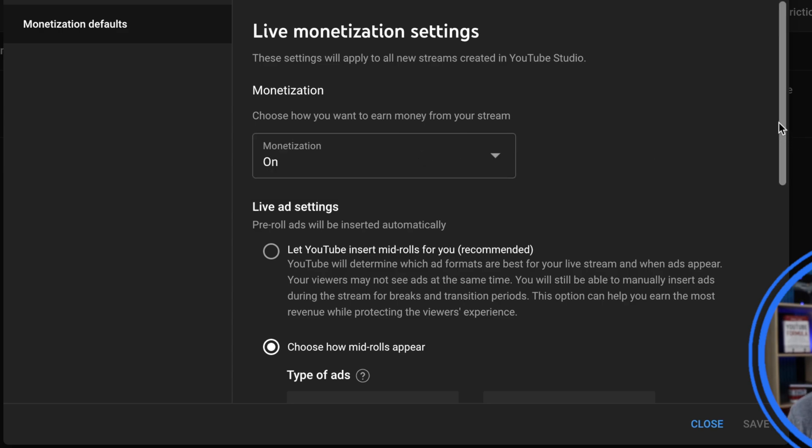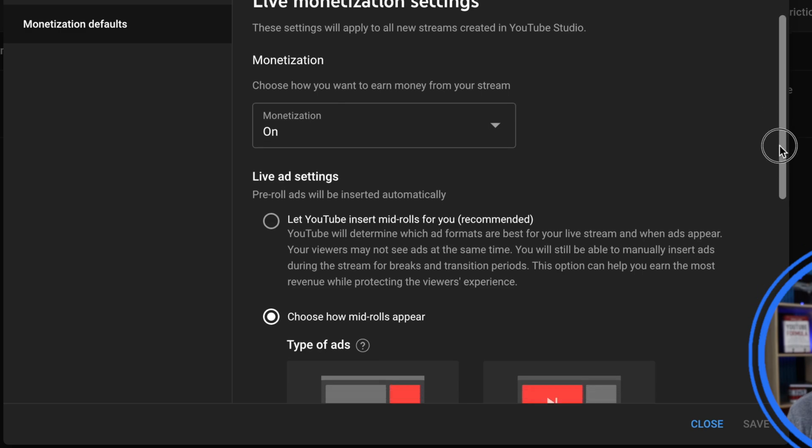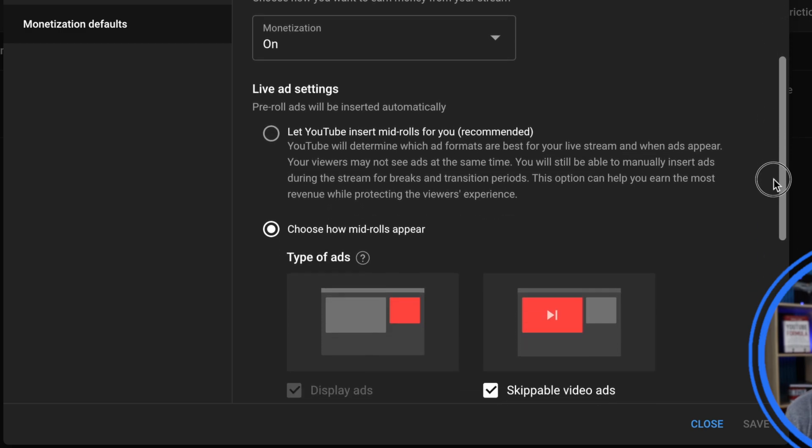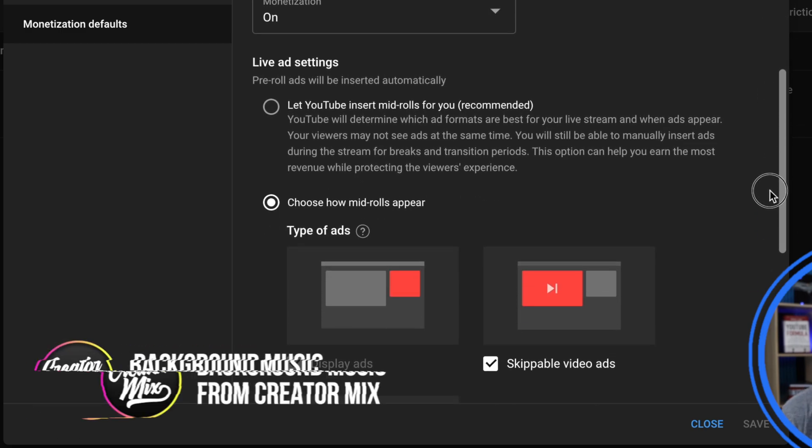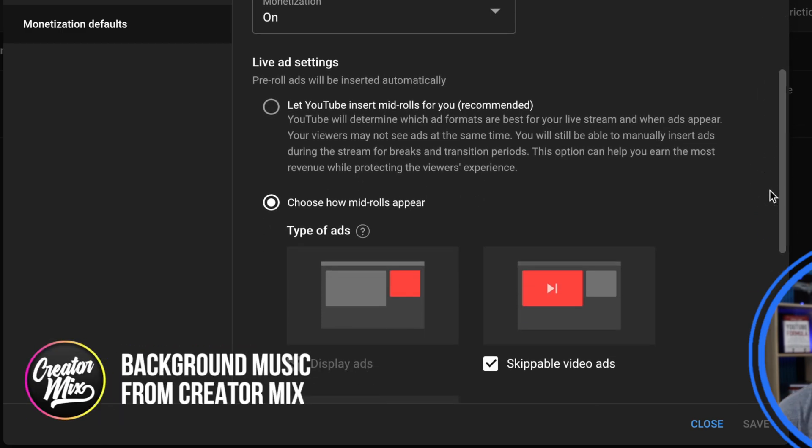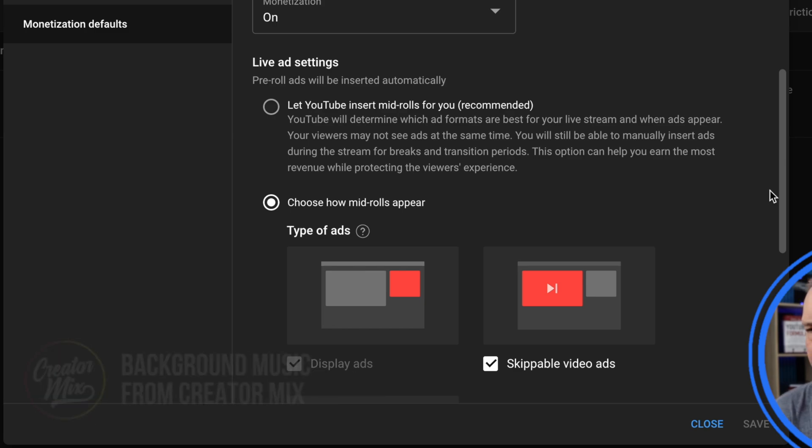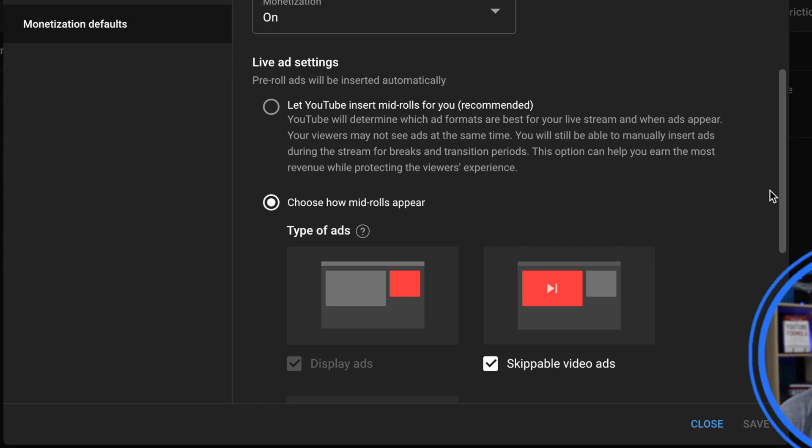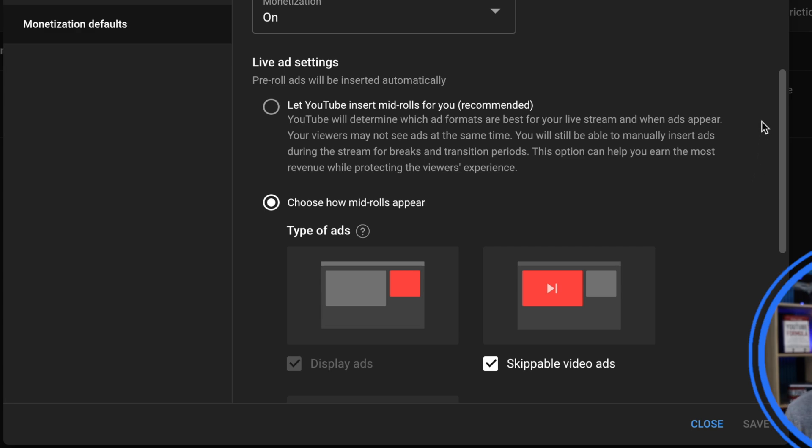Now the important settings, everything after that, because this is going to determine how ads appear during your live streams. Live ad settings. Pre-roll ads will be inserted automatically, but how do you want mid-rolls to appear? You can let YouTube insert mid-rolls for you, which they recommend. As a viewer, from a viewing experience it's a bit naff if you ask me, having witnessed it myself in recent weeks. So I've set mine for me to choose how mid-rolls appear.